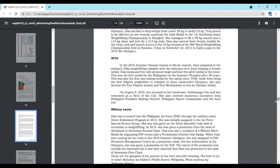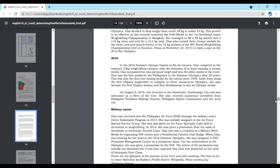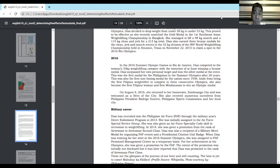2016 In the 2016 Summer Olympic Games in Rio de Janeiro, Diaz competed in the women's 53kg weightlifting category. Diaz surpassed her own personal target and won the silver medal at the event. This was the first medal for the Philippines in the Summer Olympics after 20 years. This was also the first non-boxing medal since 1936. Aside from being the first Filipino weightlifter to compete in three consecutive Olympics, she also became the first Filipino woman and the first Mindanawan to win an Olympic medal. On August 8, 2016, she returned to her hometown, Zamboanga City, and was welcomed as a hero of the city.